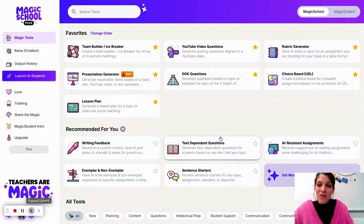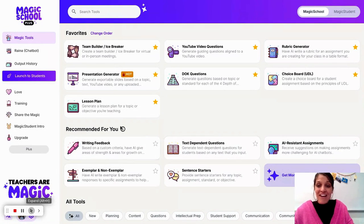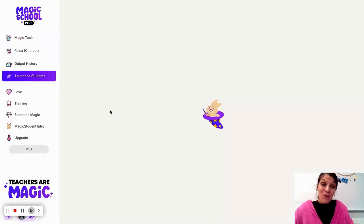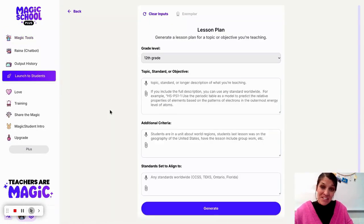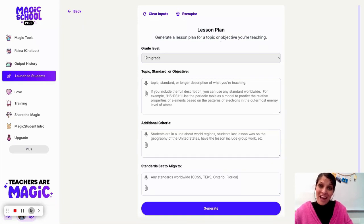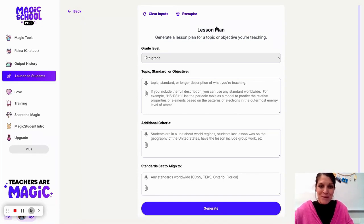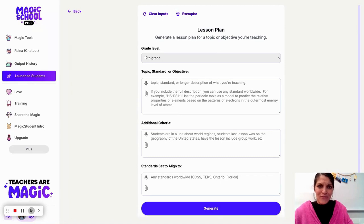Hi folks, we want to walk you through how to use Magic School AI for the Lesson Plan Generator. One thing that is important for our students and for us as educators to note is the better — or more accurate — information we put into an AI generator, the better our output is going to be. Being thoughtful with these different tools and resources can be really, really powerful.